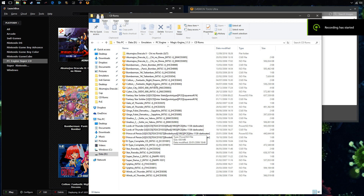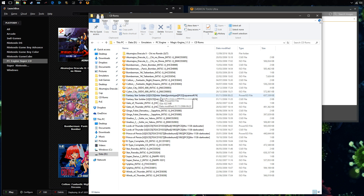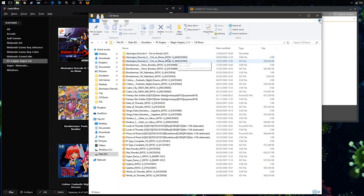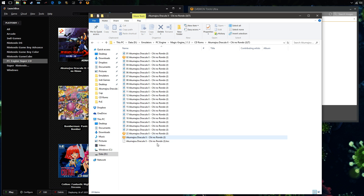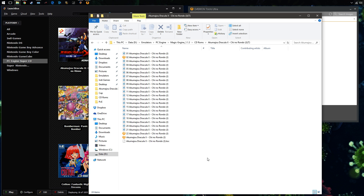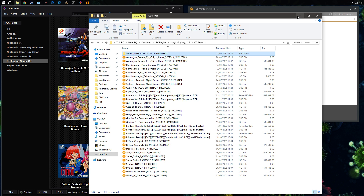Right, let's get started. You've probably found this video because you're having problems mounting PC Engine Super CD games. You've downloaded your Super CD games — they come in a zip file or a raw file or whatever. You extract it and you usually get two files: an ISO file and a CUE file. Sometimes they come with all these audio files as well when you extract them.